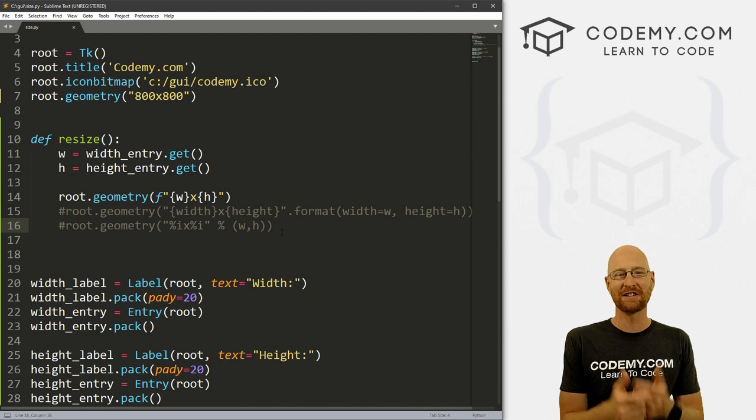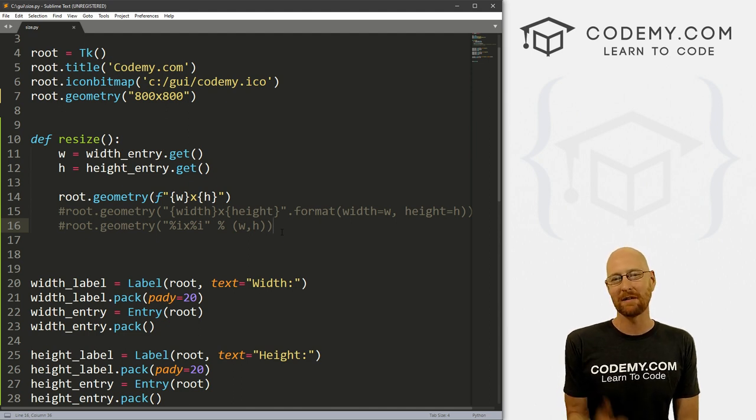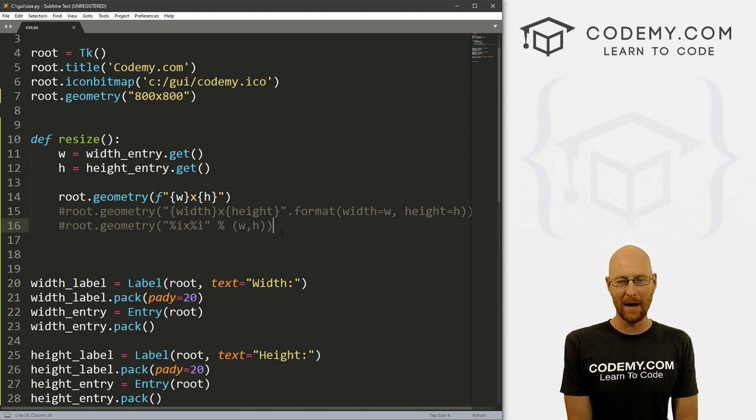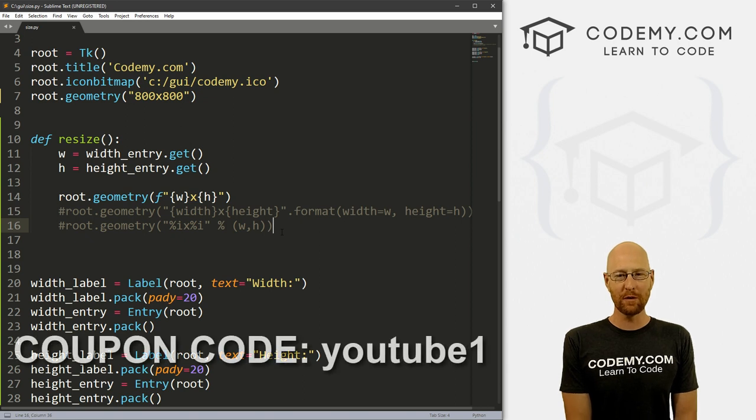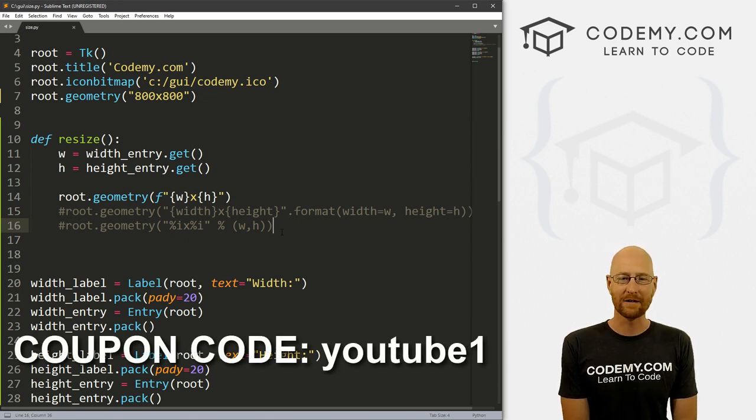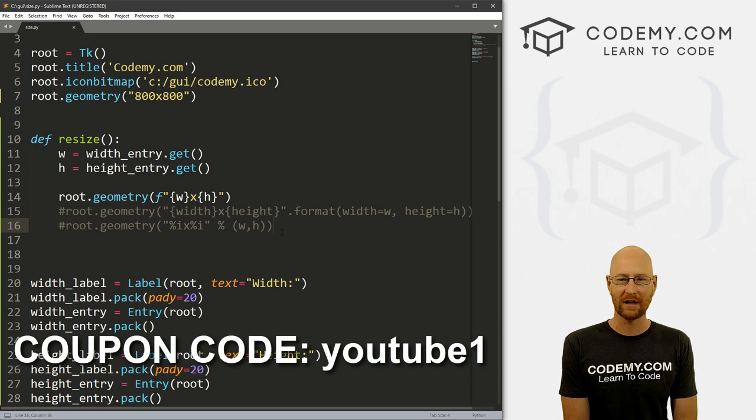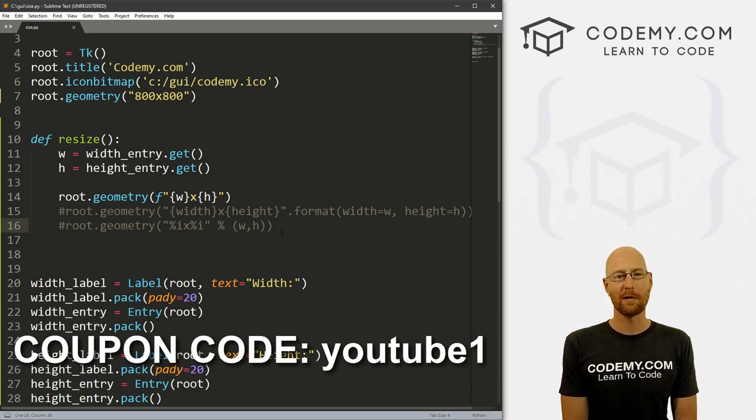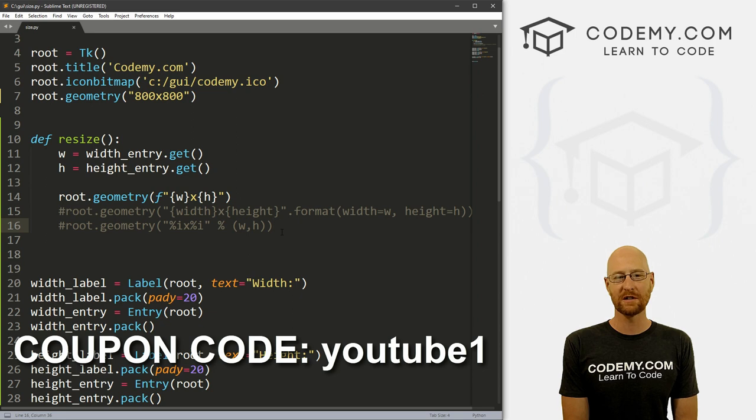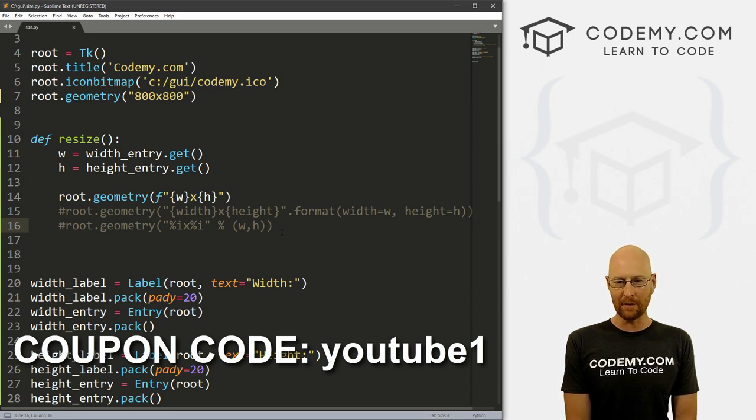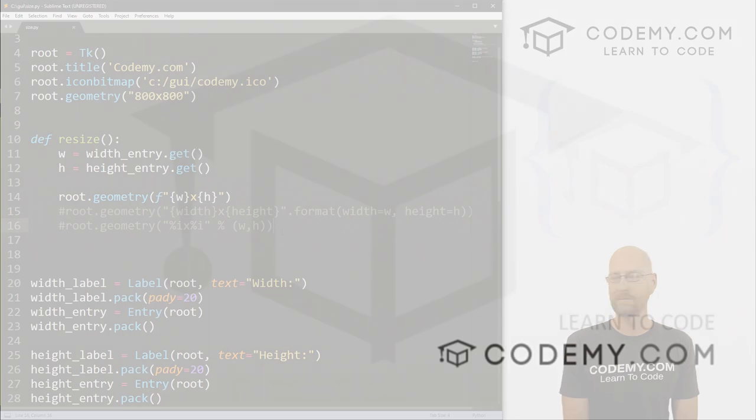If you liked it, be sure to smash the like button below, subscribe to the channel, give me a thumbs up for the YouTube algorithm and check out codemy.com where you can use coupon code YouTube1 to get $30 off membership. So you pay just $49 to access all my courses, over 40 courses, hundreds of videos, and the PDFs of all my best selling coding books. Join over 100,000 students learning to code just like you. My name is John Elder from codemy.com. And we'll see you in the next video.